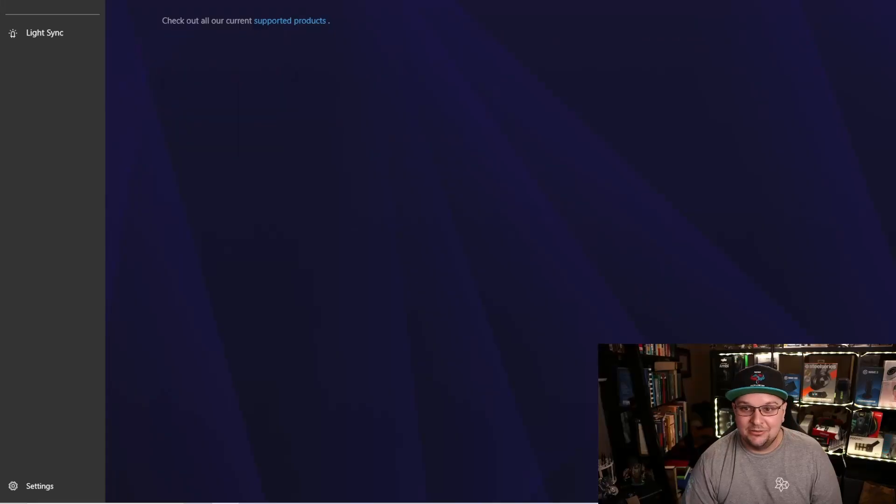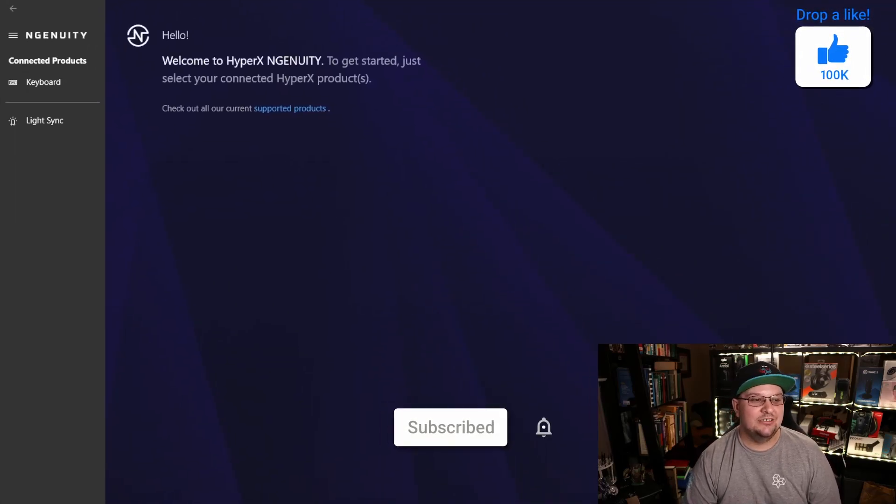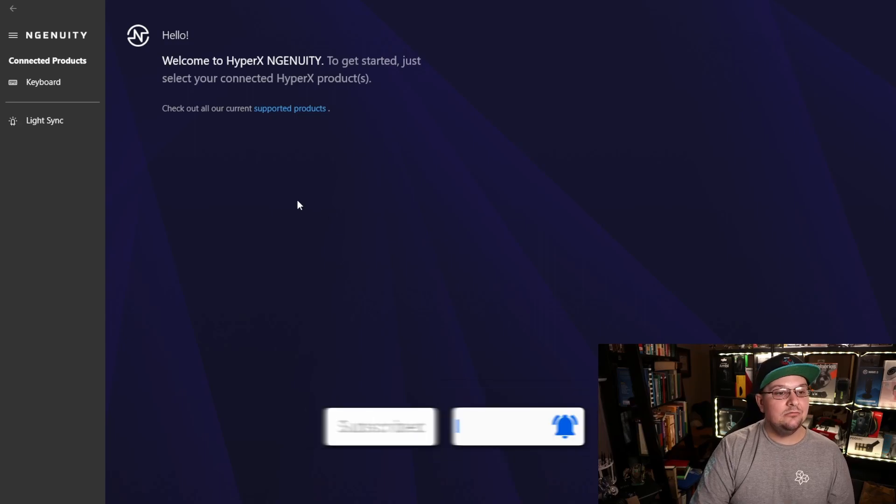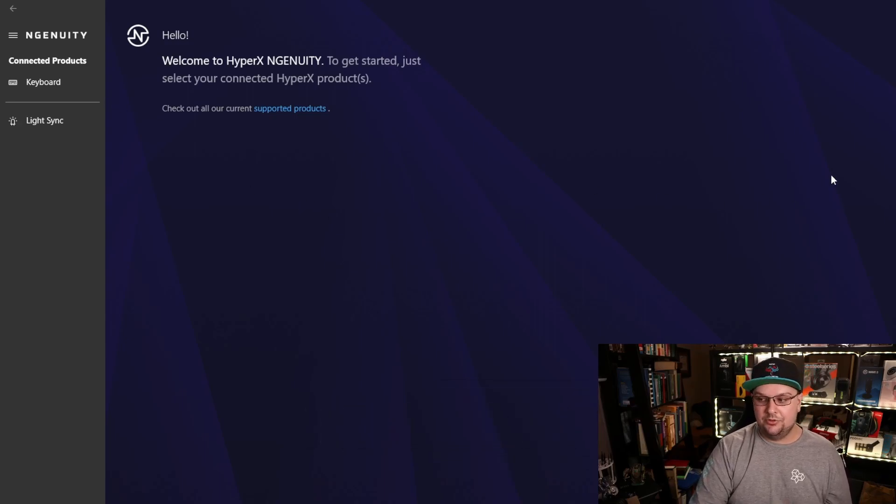And then just go right over to the HyperX Ngenuity, which I think they should rename because it's not very ingenious when your own app doesn't really work with your products that well. It'll prompt you to update and just go through the update.